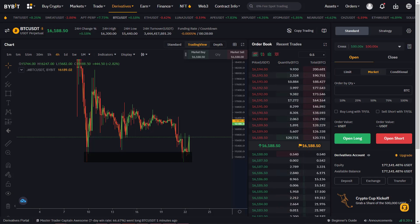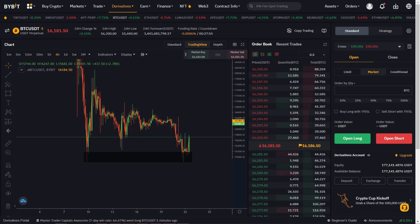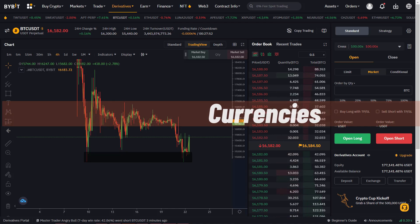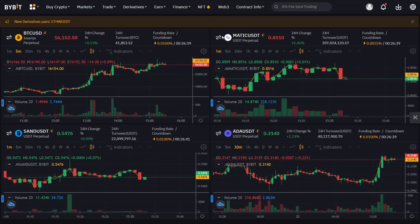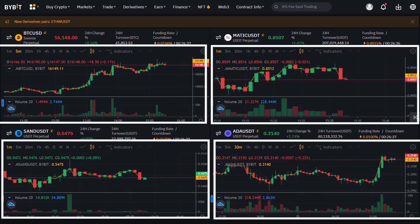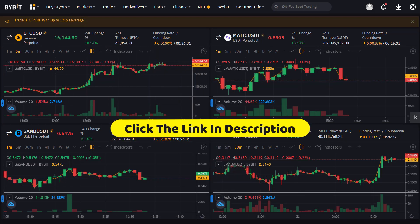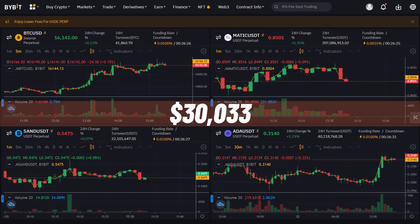If you're wondering which exchange I trade Bitcoin and other cryptocurrencies on, you can press the link below this video and take a look at Bybit. On this platform, you can easily make a deposit from your bank account and trade over 150 cryptocurrencies. You can use leverage up to 100 times while trading, and use a four-price layout to keep an eye on multiple cryptocurrencies at the same time. Visit Bybit through the link below to get a deposit bonus of up to $30,033.